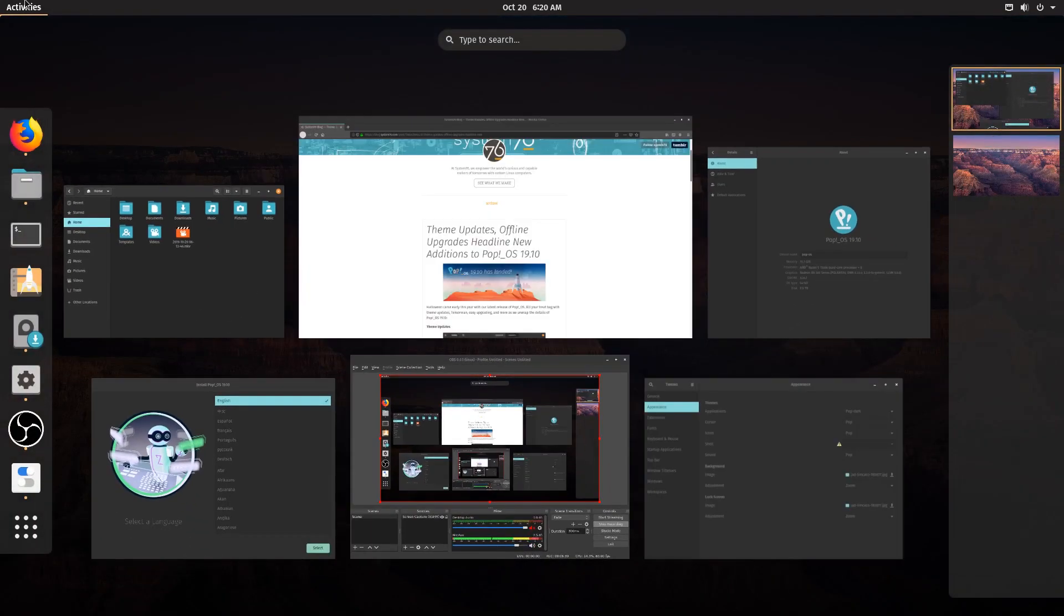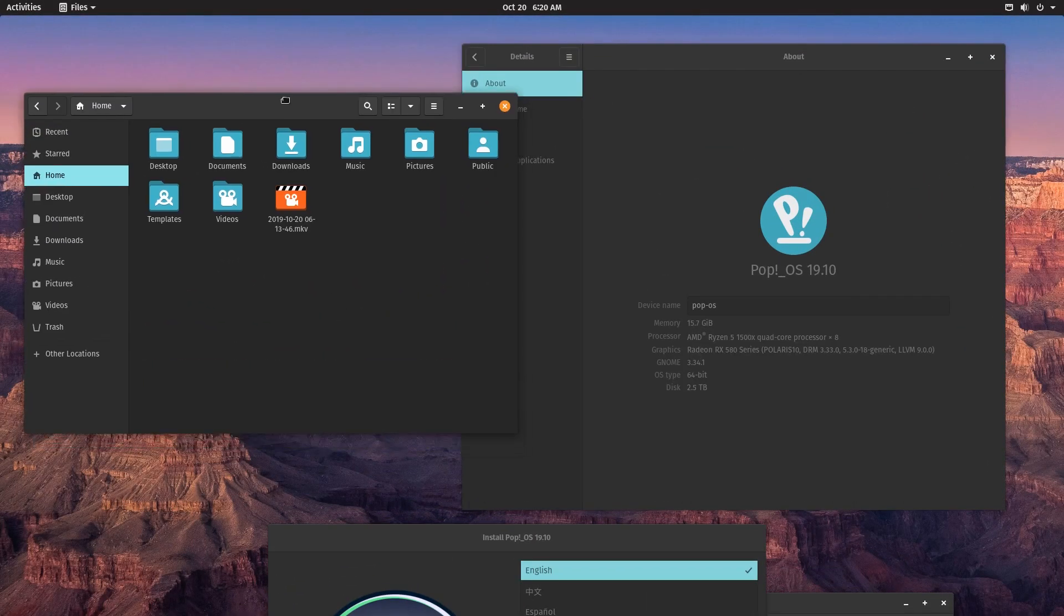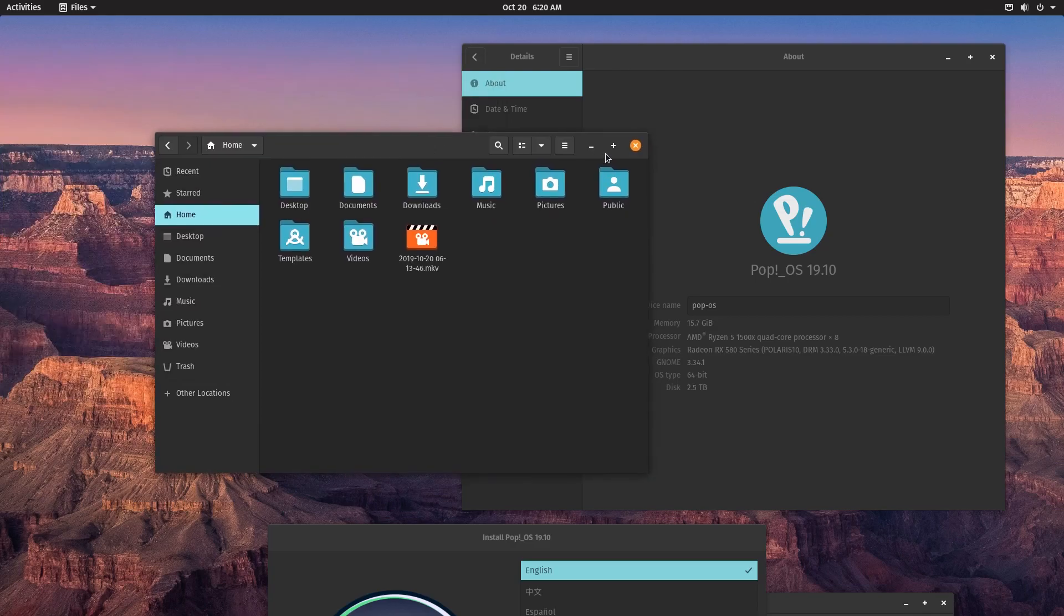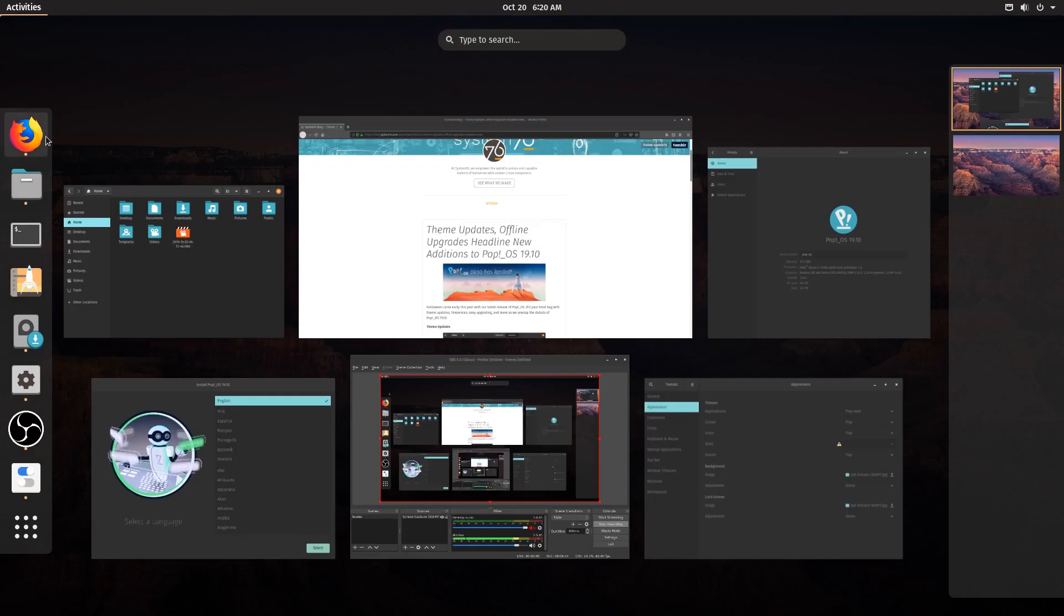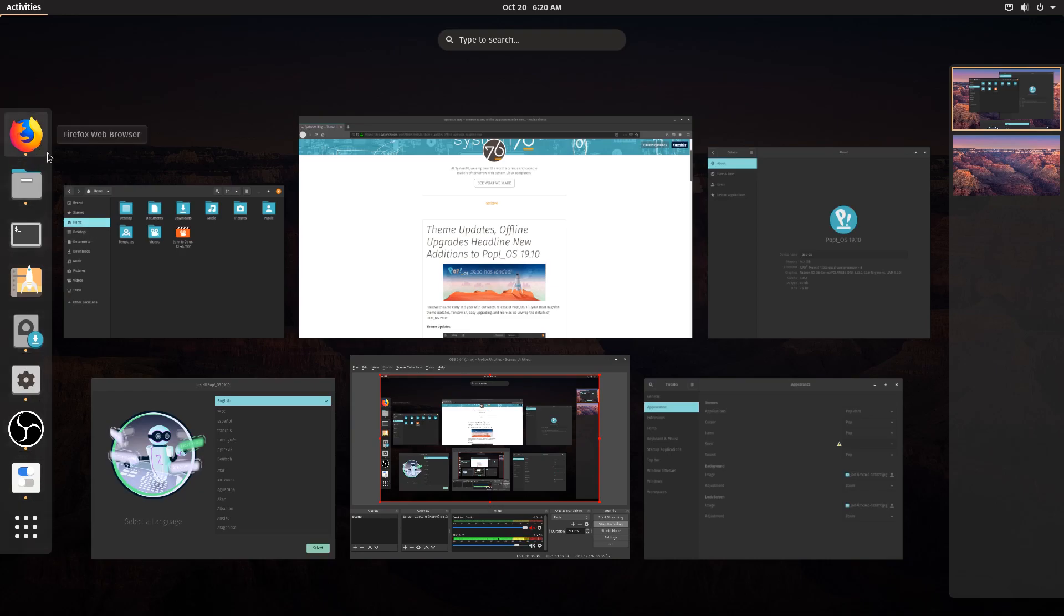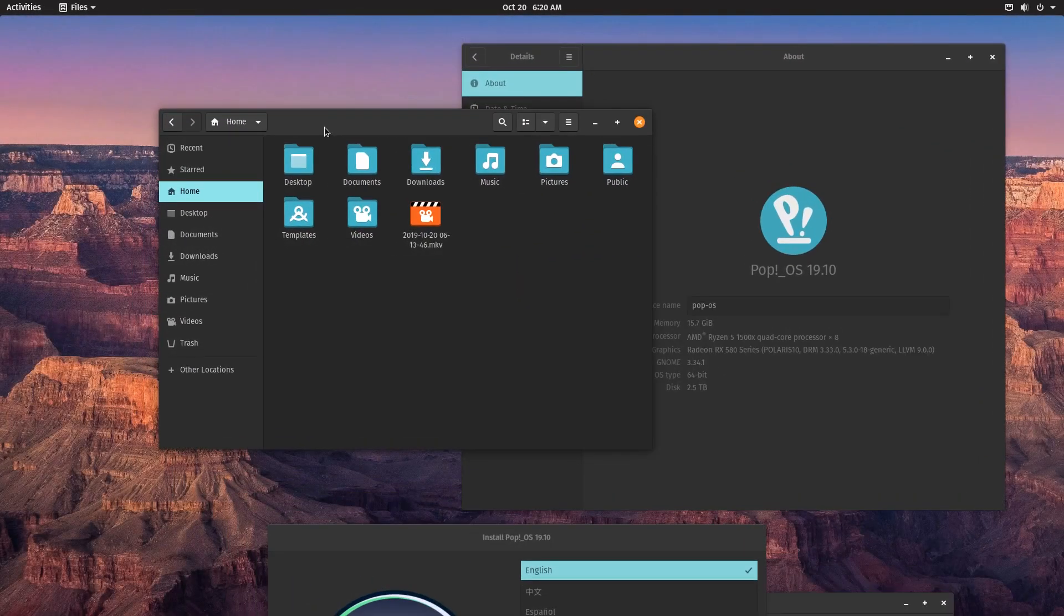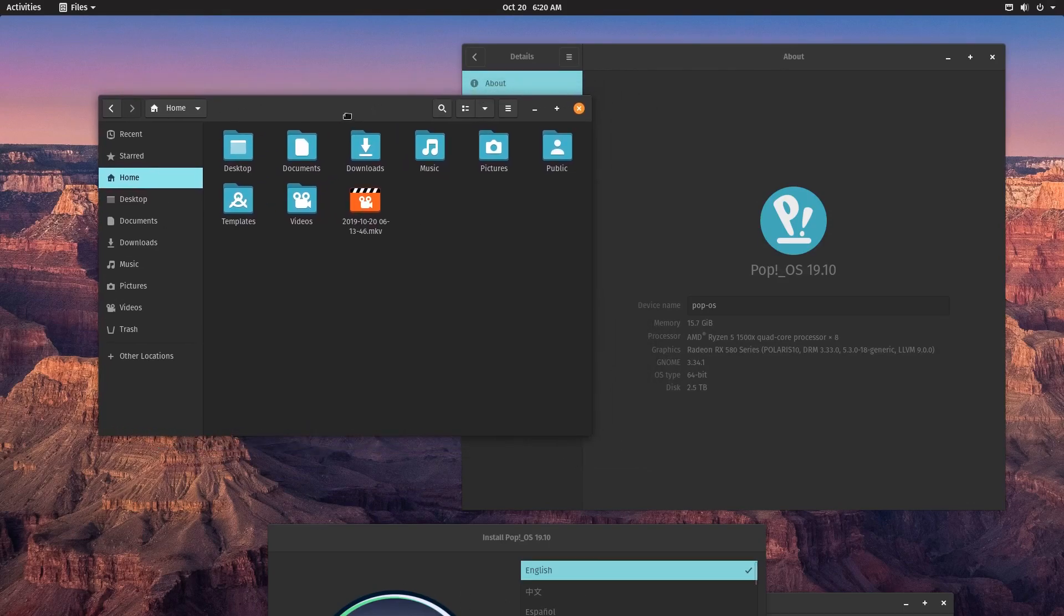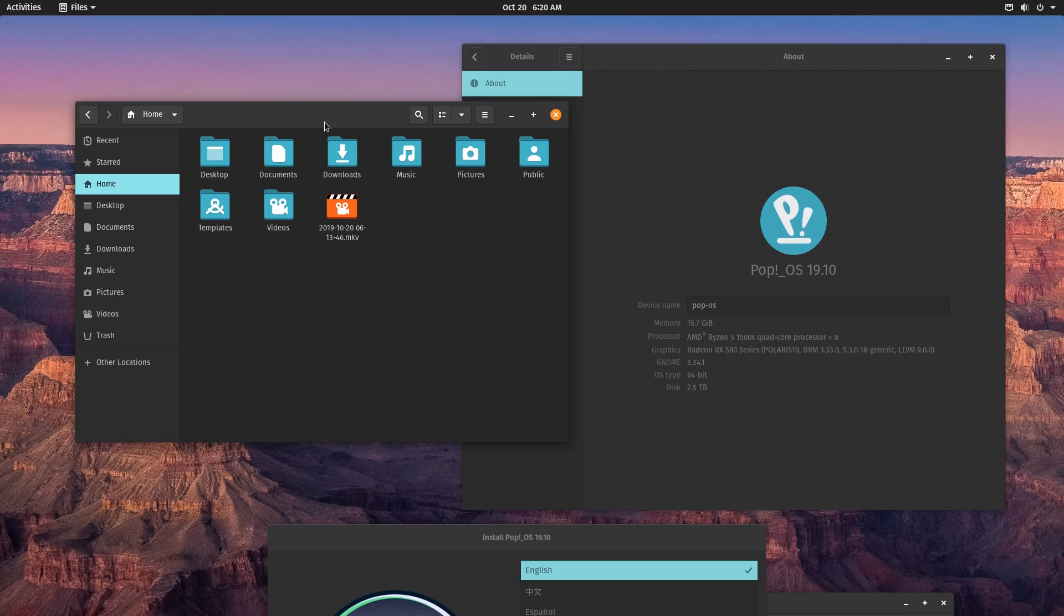My general gripe with Pop!_OS is really more on the theme because I think they do everything else pretty well. I just can't work without the minimize button, plus I personally can't work with the panel being hidden here so I usually use the GNOME extension the dash-to-dock to put it in the bottom here. So those are my main issues with the OS but overall it's still a good OS.